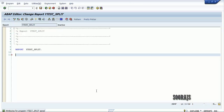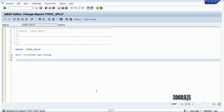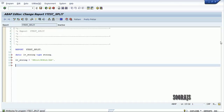Without wasting time, let's get started. I'm going to declare a local variable: lb_string of type string, and then assign a value to that string like 'hello;world;sap'.